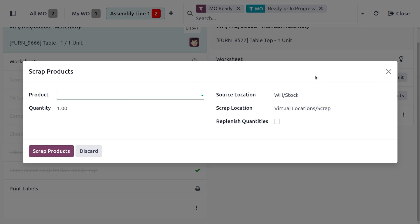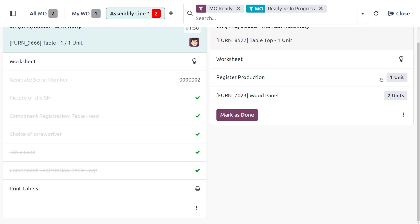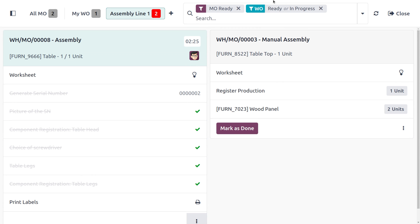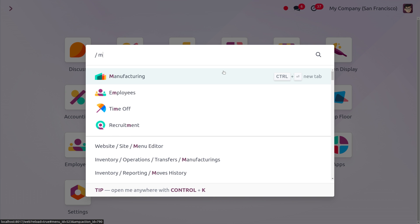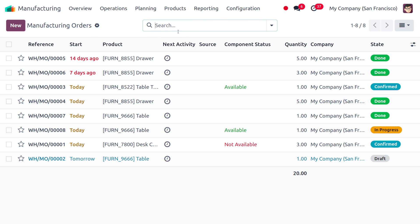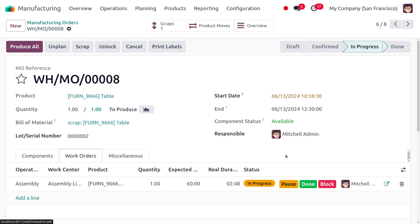Afterwards you can print labels, or close the wizard if you don't need to. Under the three-dot menu you can see there is an option to scrap items or components directly from the shop floor. Since we already scrapped the broken component, we don't need to scrap anything else now. Let's close the production, close the shop floor, and return to the Manufacturing module to find our manufacturing order for the table.